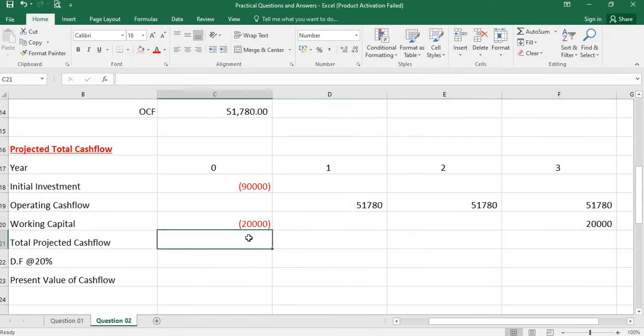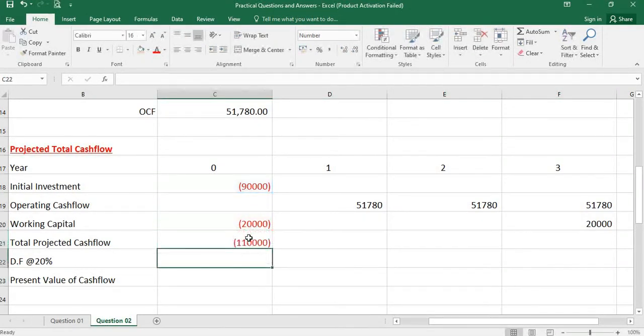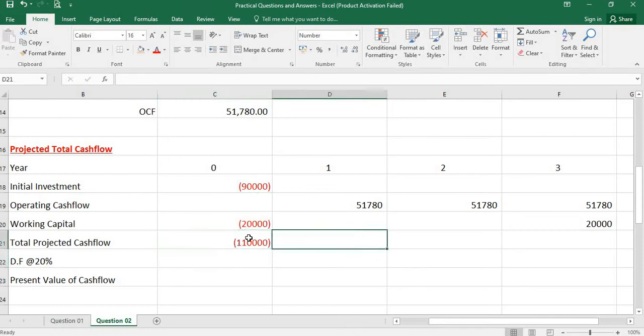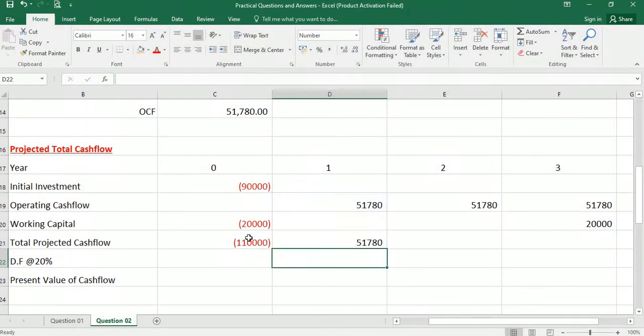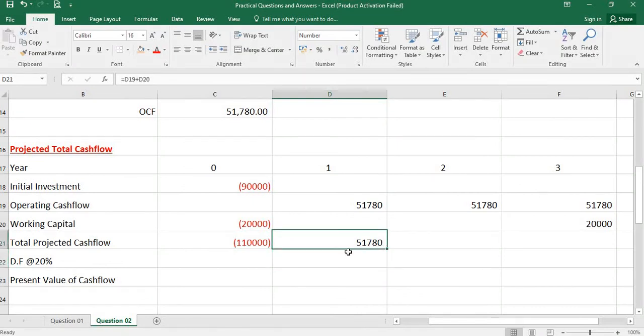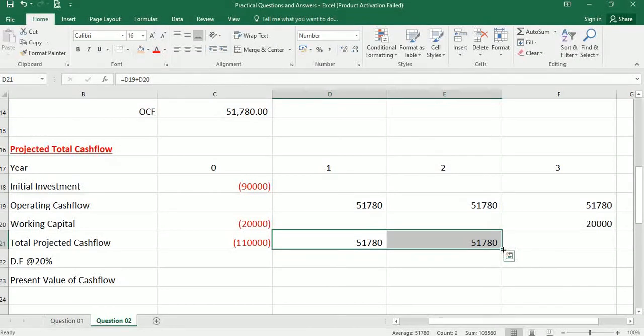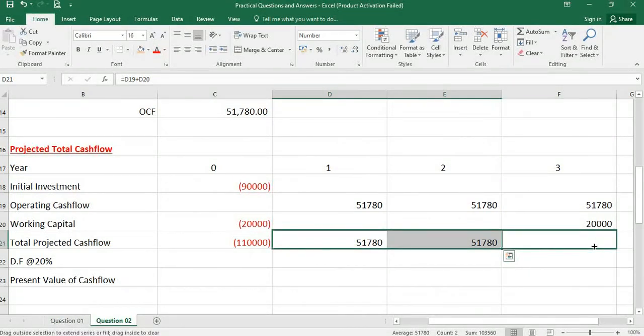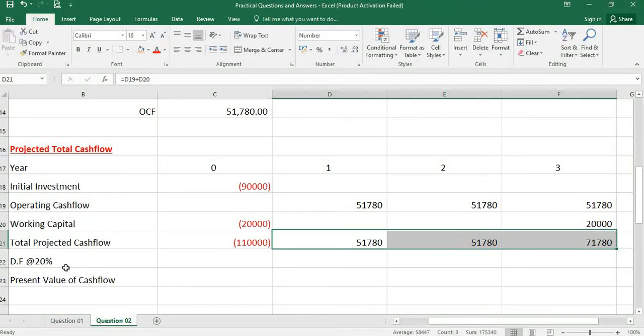Now you can find the total projected cash flow. 51,780, again here 51,780. At the end of the third year, it will be 71,780.